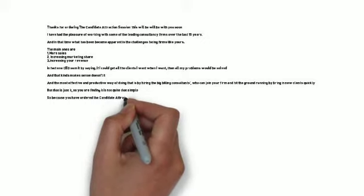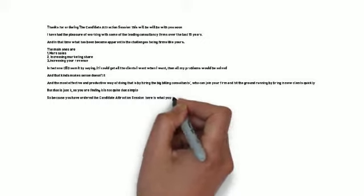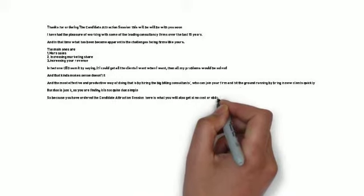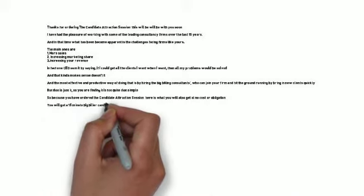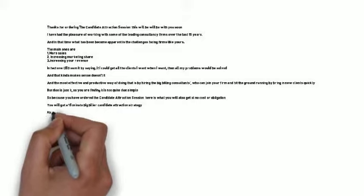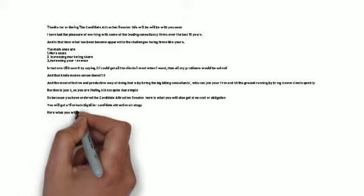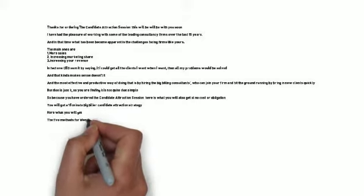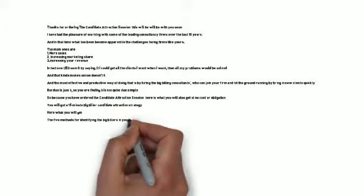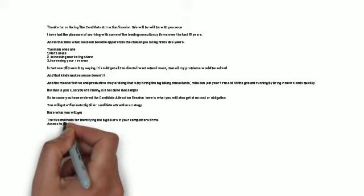Five methods for identifying the big billers in your competitors' firms. Access to the big hitter's full comp plan and what you will need to do to attract them. An overview of the industry and who the big hitters are and where they are. The simple yet incredibly effective formula for engaging in an off-record conversation.